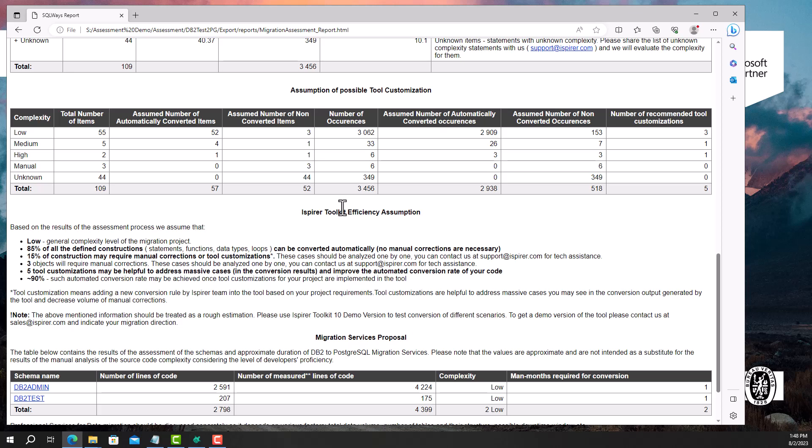Moreover, in this section I can find the recommended number of customizations to increase the automatic conversion rate, as well as the automatic conversion rate that can be achieved once the tool customizations are implemented.